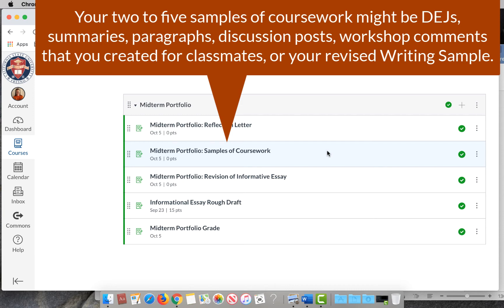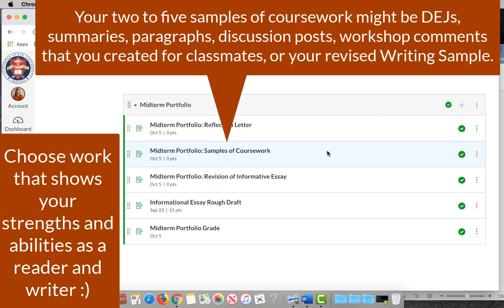One thing that's not easy to see perhaps from the rest of it is your reading skills. So you might think about including something that shows your reading skills, like double entry journals. Or you could have summaries or entries and discussions that have taken place — any of those kinds of assignments that you've done up until this point. You can also include your writing sample as a sample of coursework if you want to revise that essay as well. You need two to five samples of coursework under this assignment.